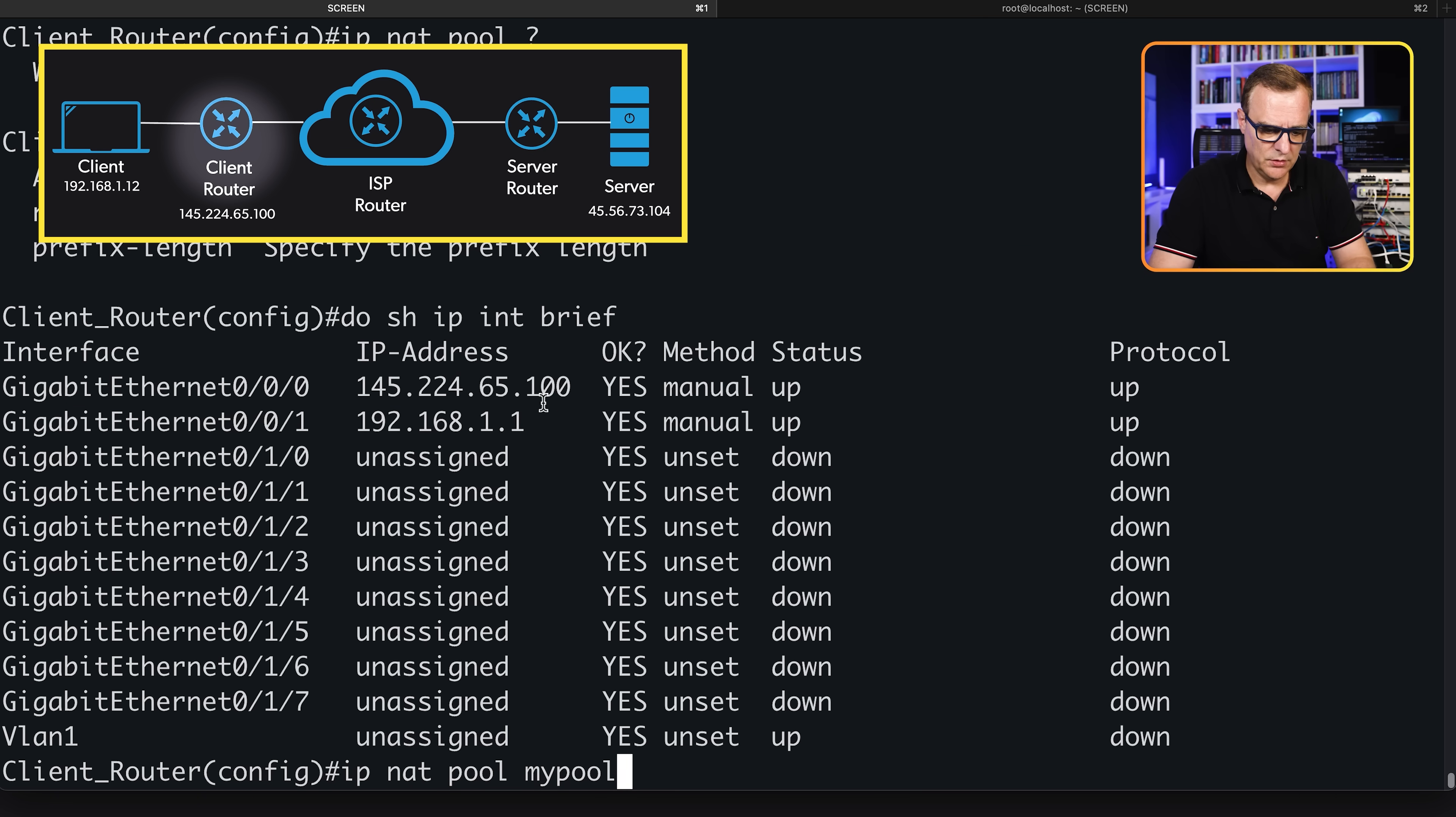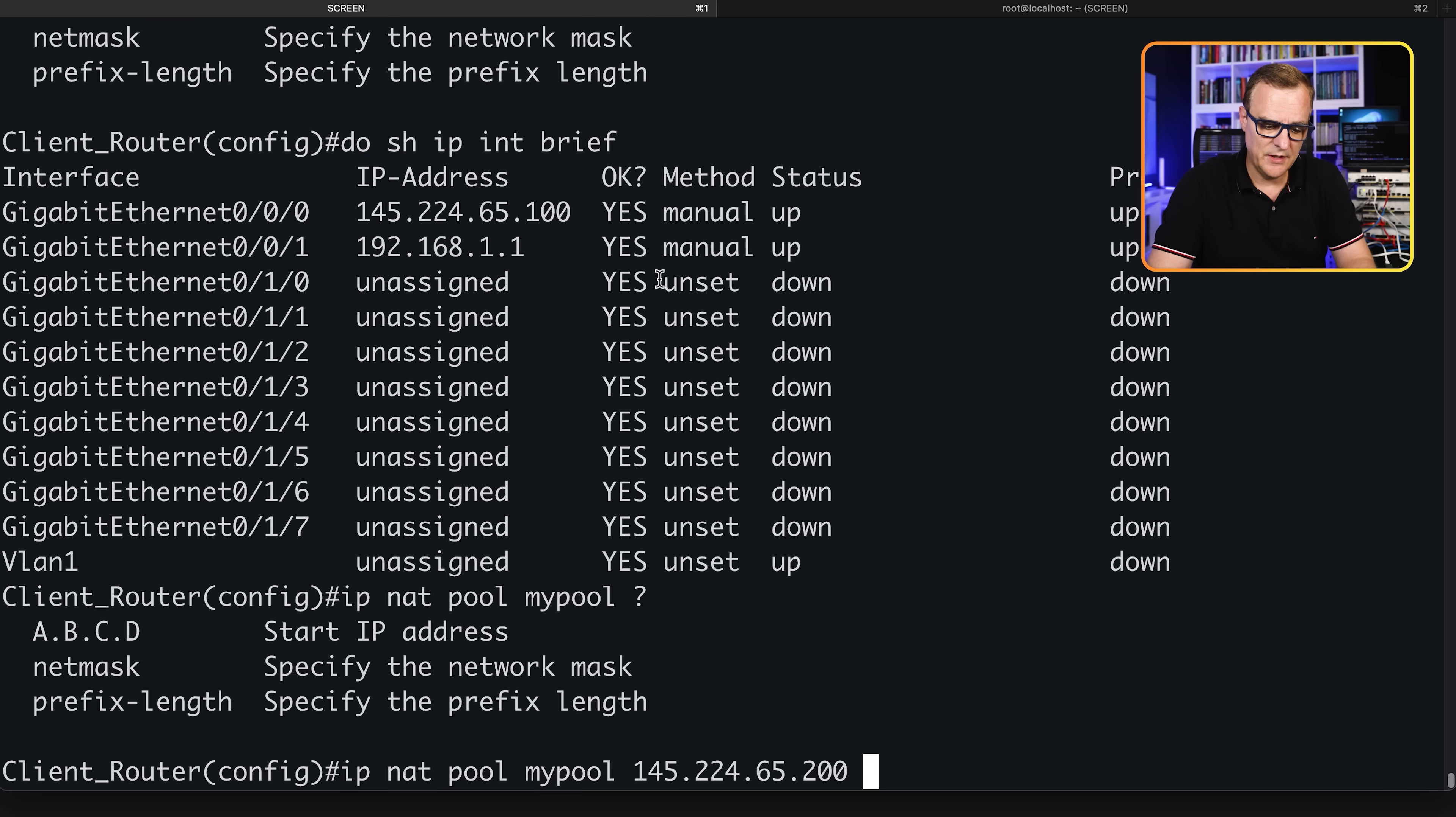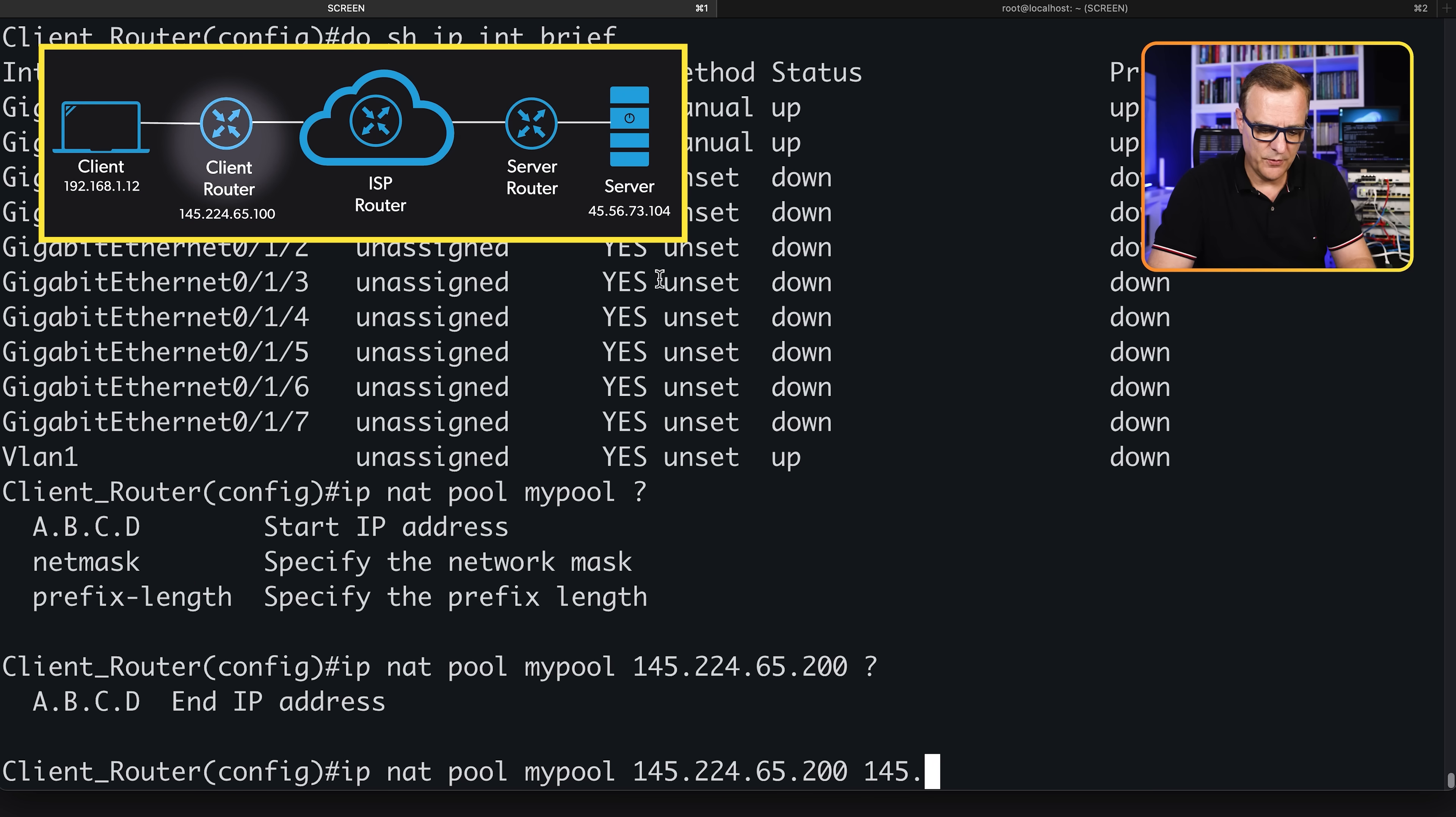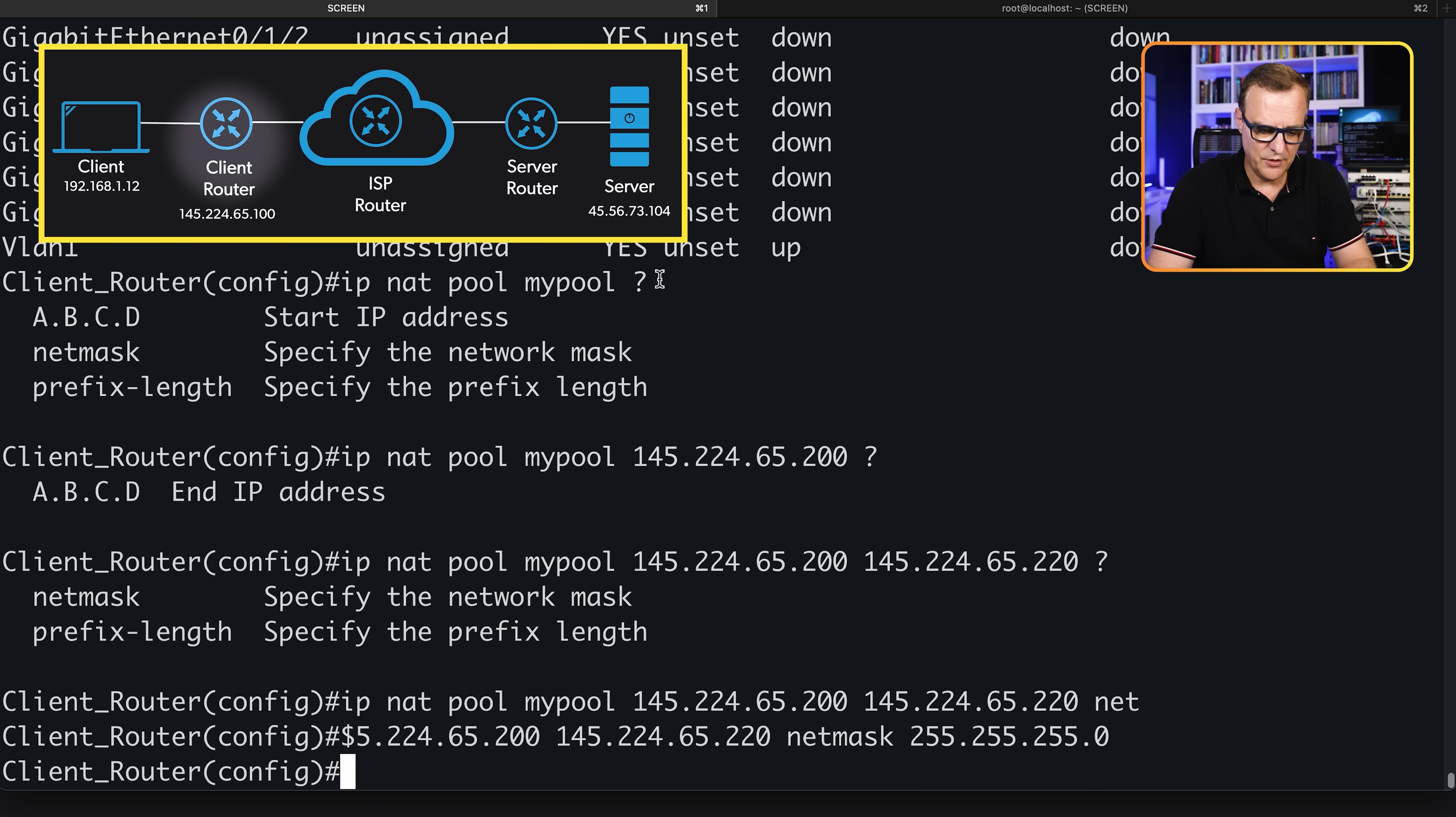The IP address I'm going to use is 145.224.65.200, same subnet as the external IP address so that my routing is not broken. That's my starting IP address. My ending IP address is 145.224.65.220, and the net mask is 255.255.255.0, so slash 24.